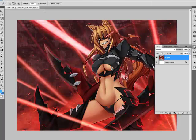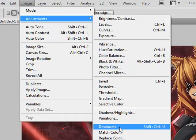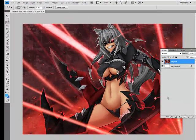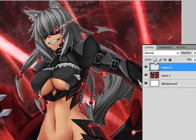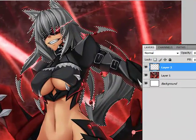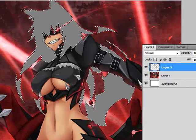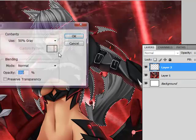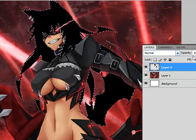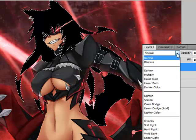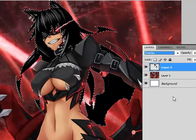For black and white, the first step you need to do is go to Image, Adjustments, and Desaturate. Now, you make a new layer and for black you just get black and fill — oh wait, that was 50% gray, my bad. Fill it with black and now you can use Soft Light or Overlay.